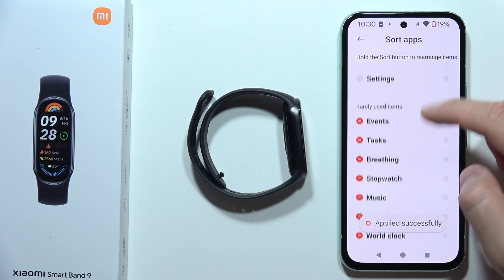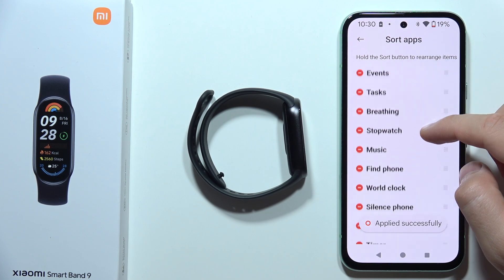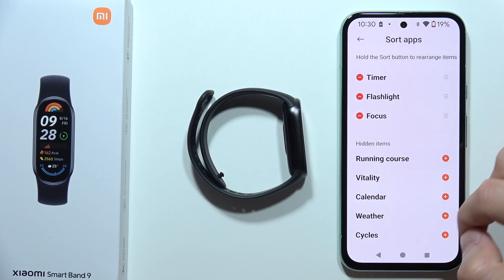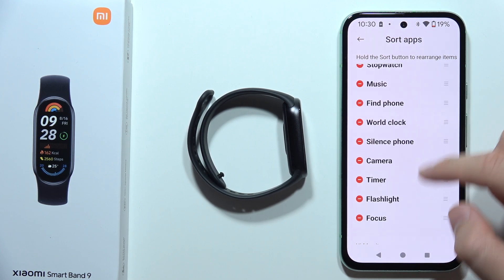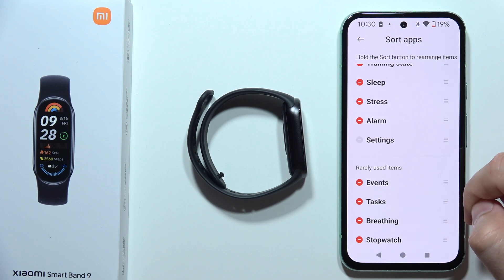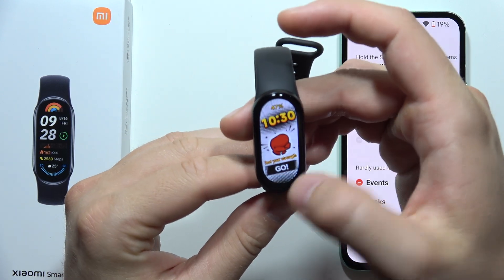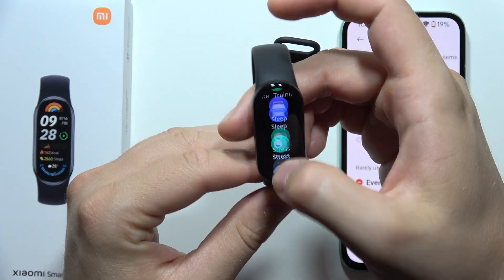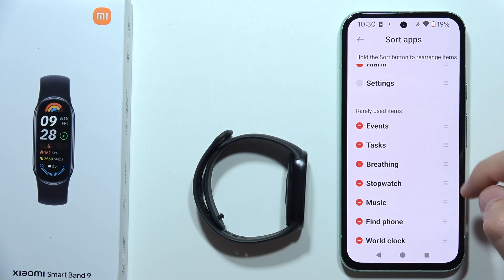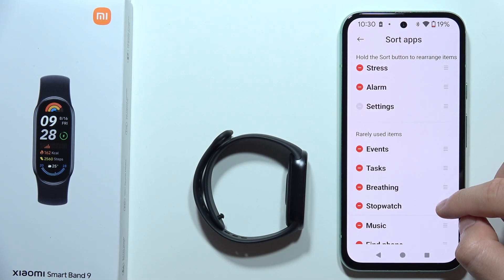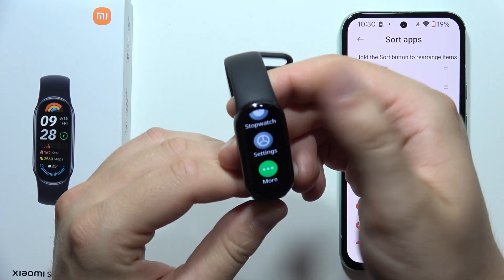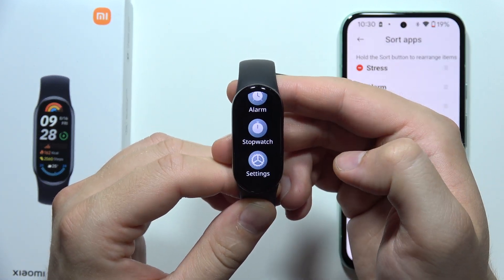There we go. Now, if I want to add some other options — as you can see, I just removed them — but we also have this option with rarely used items, and they are actually available right here in the More tab. So if I want to get, for example, the Stopwatch, I have to click and hold it and then drag it right here. And now I will get the Stopwatch just right here.